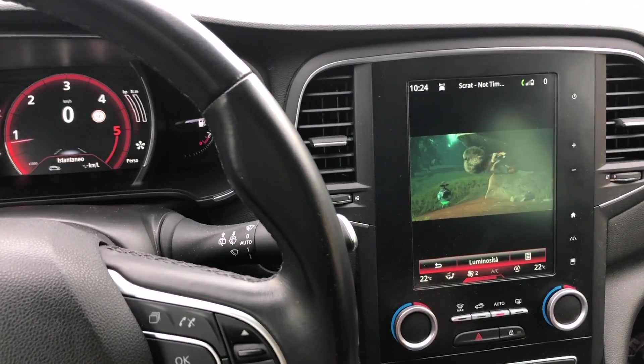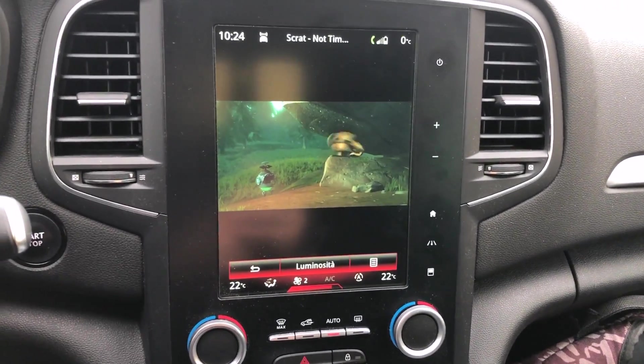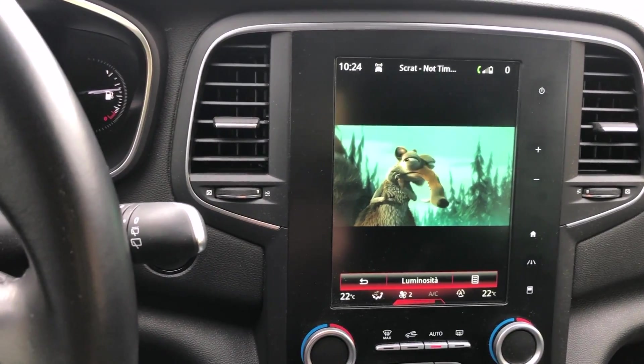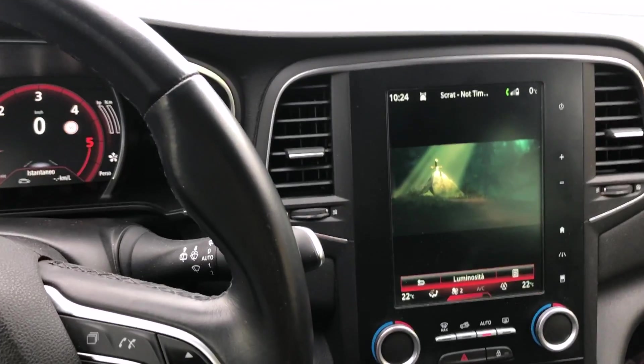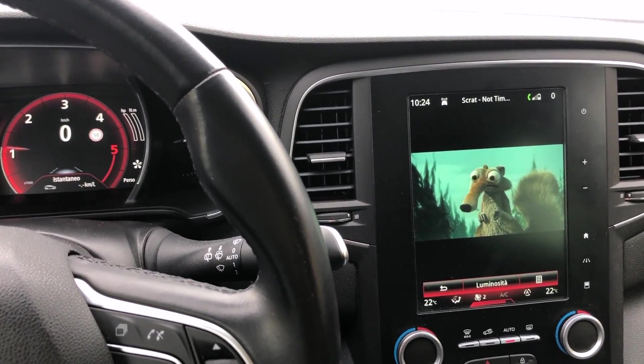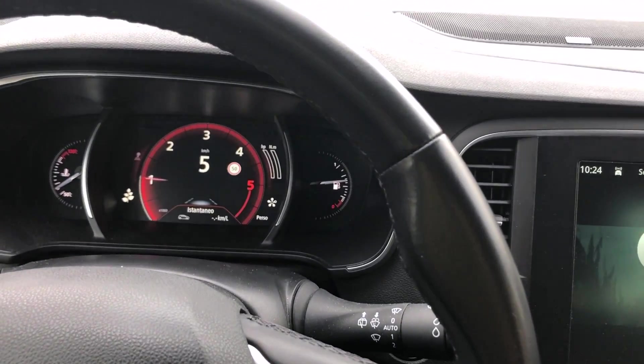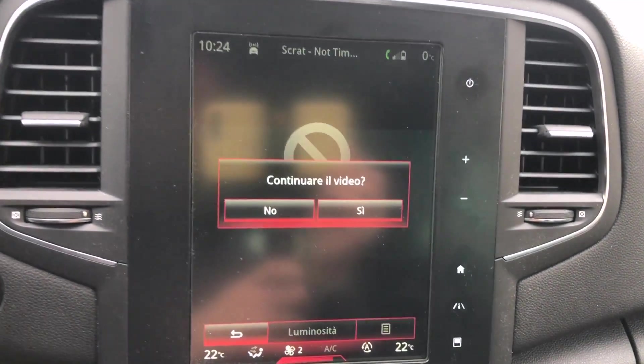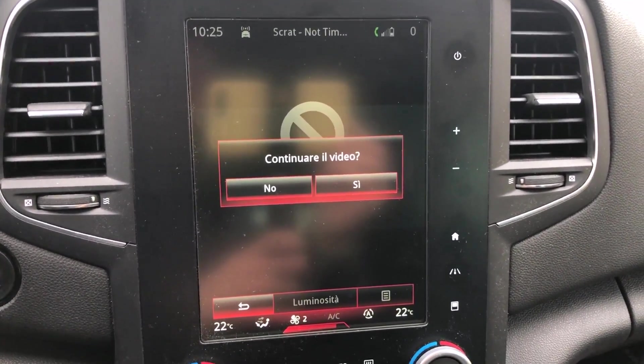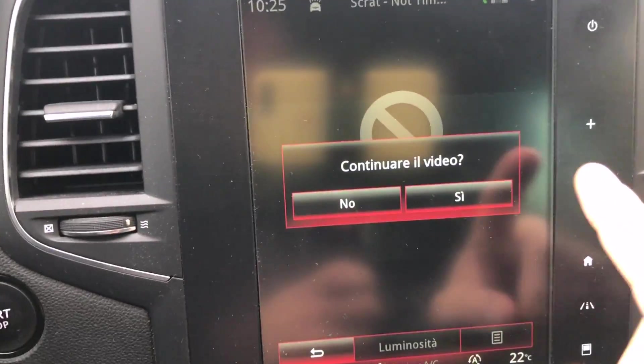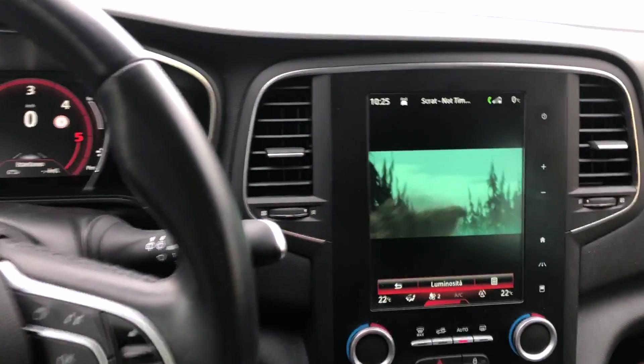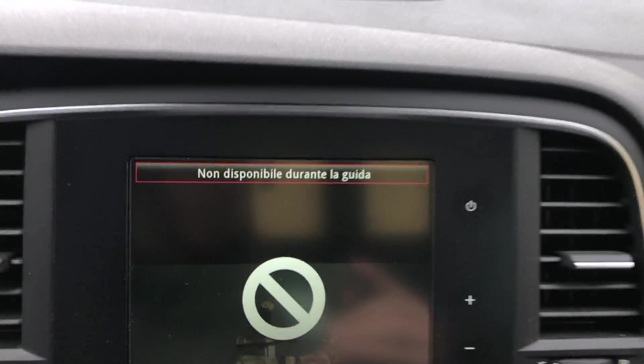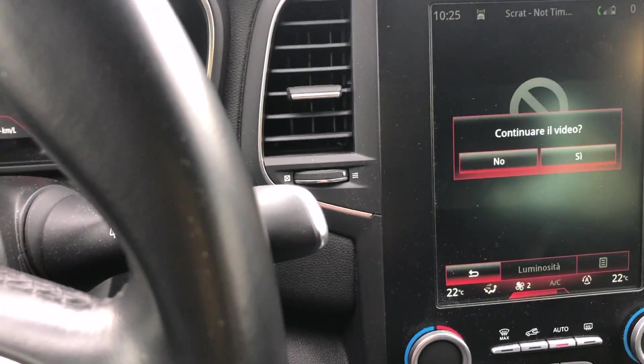This procedure is only for people with families to entertain children while driving or when you're parked. After this disclaimer, we're going to start with the video. As you can see, the video is playing - I've downloaded a small Ice Age video with Scrat the little squirrel. But once you start the car, the video will stop and it says it's not possible to watch videos while driving. Once you stop the car, you're allowed to play the video again.